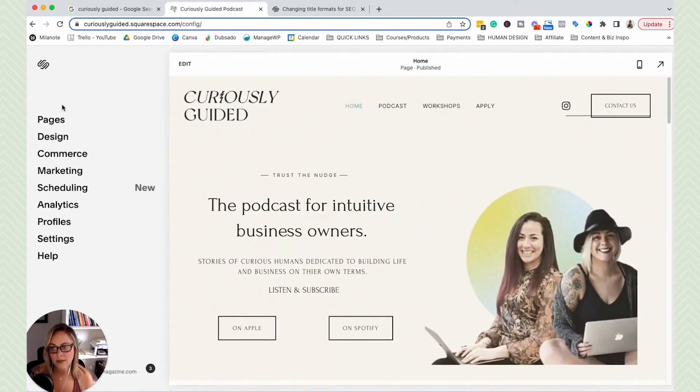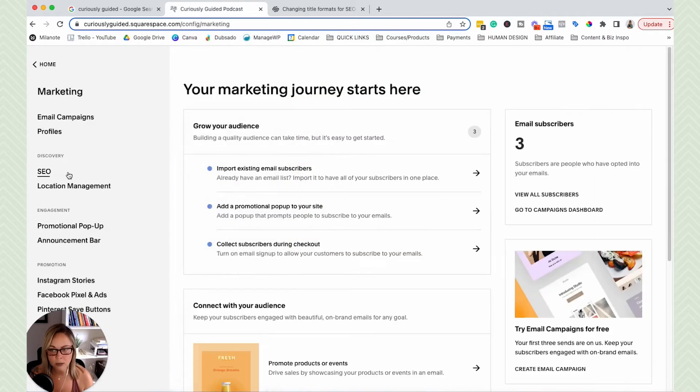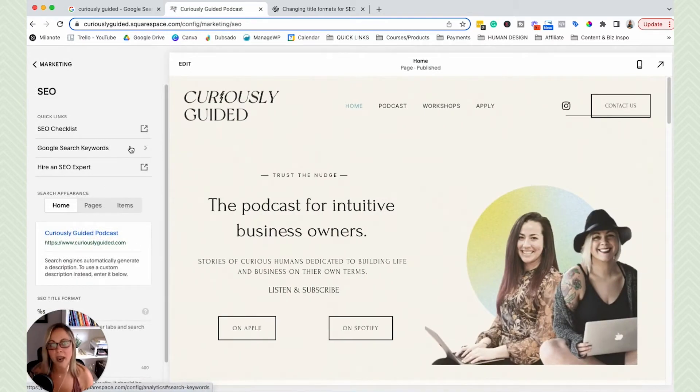So when we just have our regular Squarespace menu here, you can click on marketing in this main menu, and then click SEO. And you're brought to the exact same area.